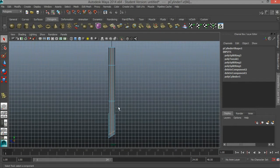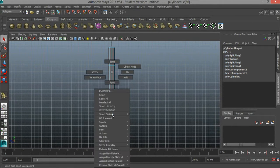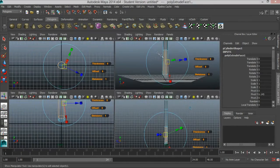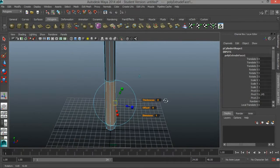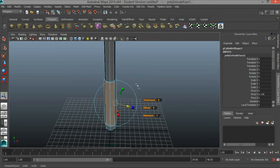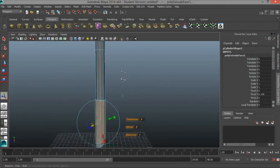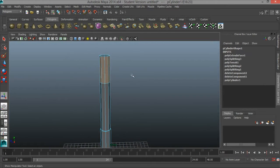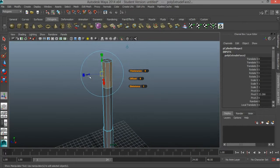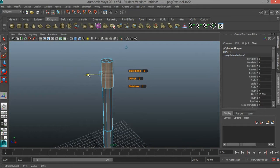I'm going to hit Q for my selection tool, right click and go to face. I'm going to select these 4 faces here and hit extrude. I'm going to use the blue arrow to move my extrusion out. Then I'm going to select these faces here at the top, press extrude, and use the blue arrow to go out.